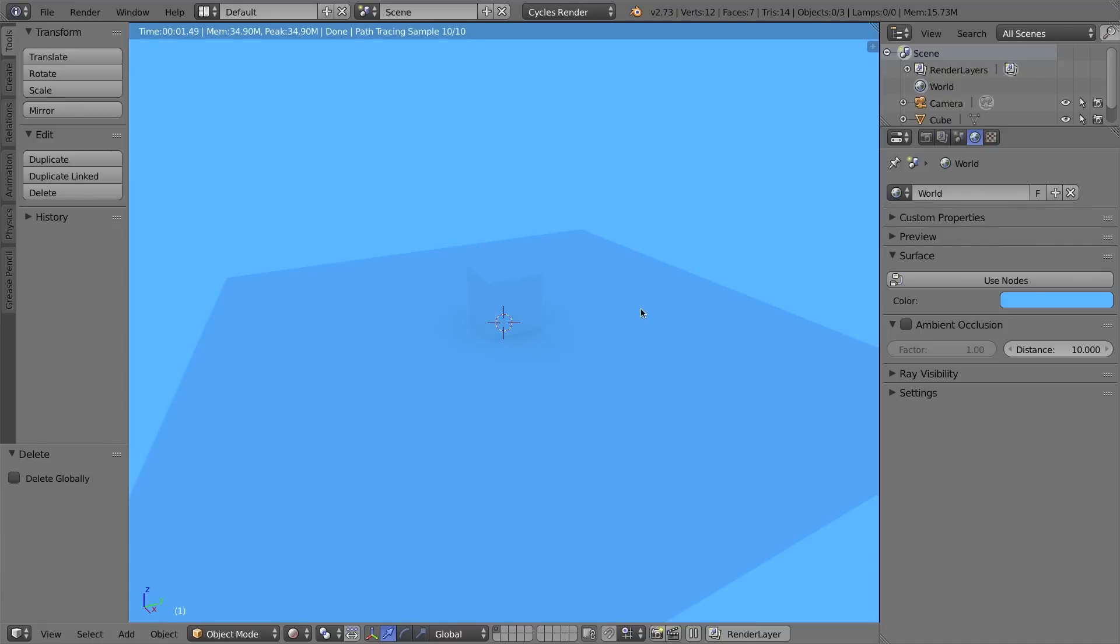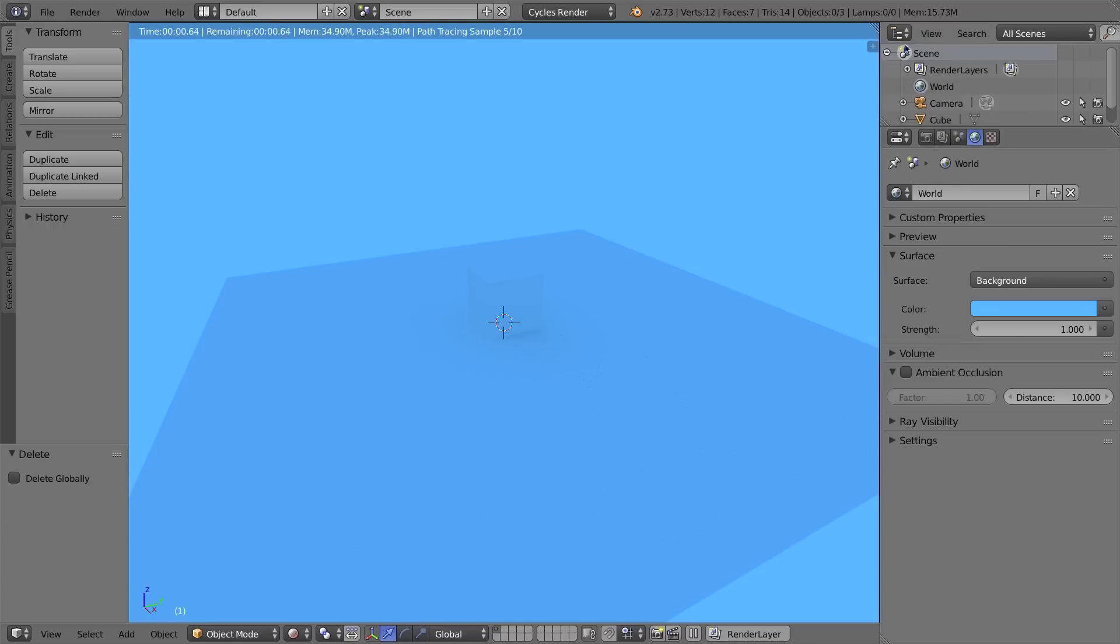Well, to do that, we're going to be using a light paths node. Now, if that sounds scary, don't worry, it's not. The first thing we're going to do is click on this use nodes button under the world tab in the surface area of the properties window. So click on use nodes.